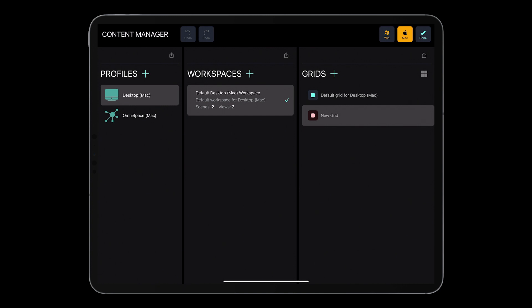And as you can see, I've got two profiles. The first one, these are default profiles that are going to be present on your MetaGrid: Desktop and Omnispace.